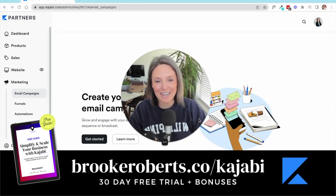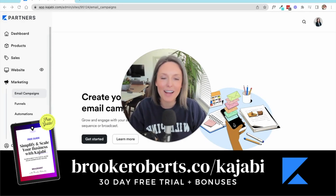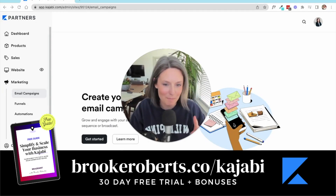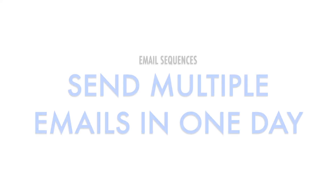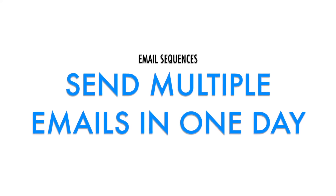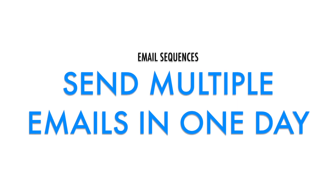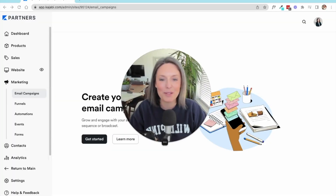Hey everyone, welcome back to my channel. I am so excited today because Kajabi has finally fixed my number one pet peeve about their platform. And I'm going to show you in this video how to send multiple emails in a single day utilizing the Kajabi email sequence feature. So let's dive into the back end of my Kajabi.